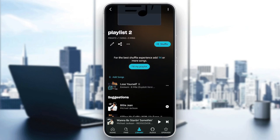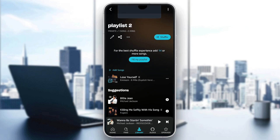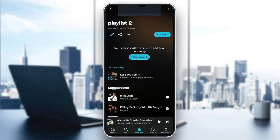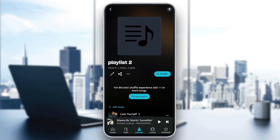If you want to add some other songs, at the top of the list you're going to find the option to add other songs. So this is it for today's video. Thank you guys for watching. See you guys in the next video.